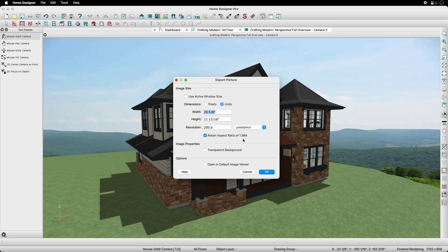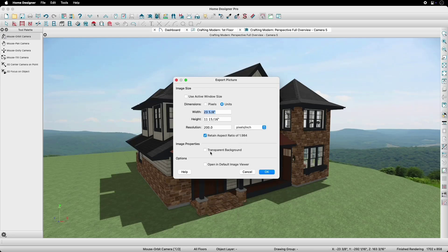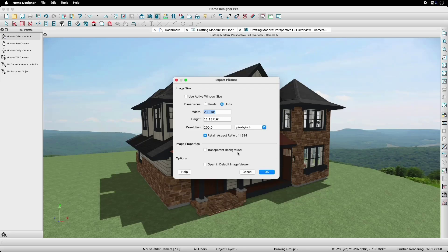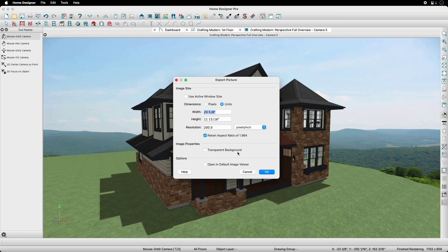When exporting images from Home Designer, we can also choose to export them with a transparent background so that all objects in our view will export with the picture without including the backdrop.